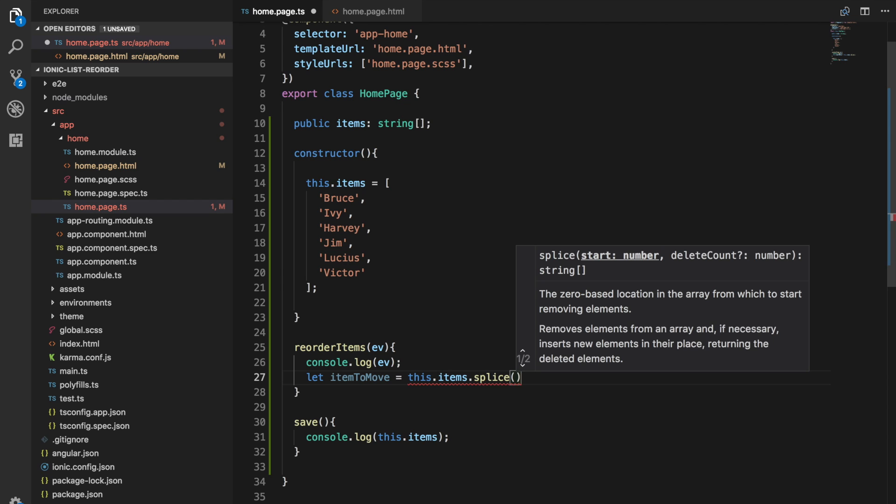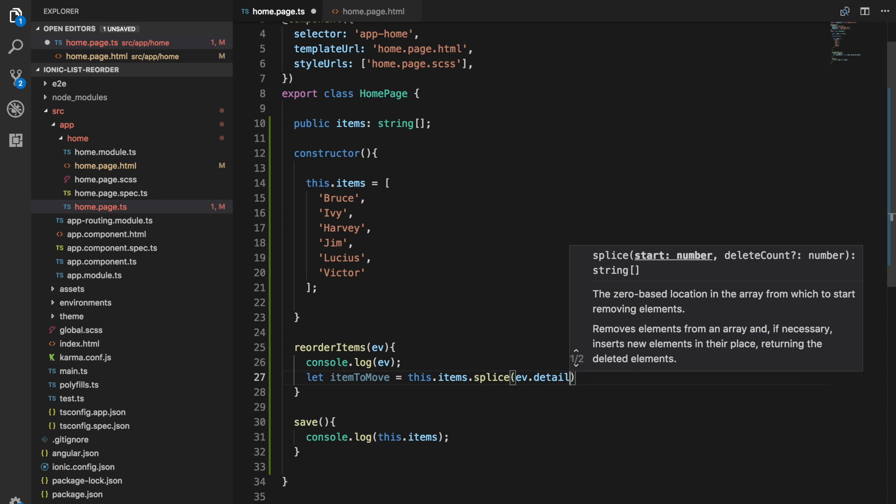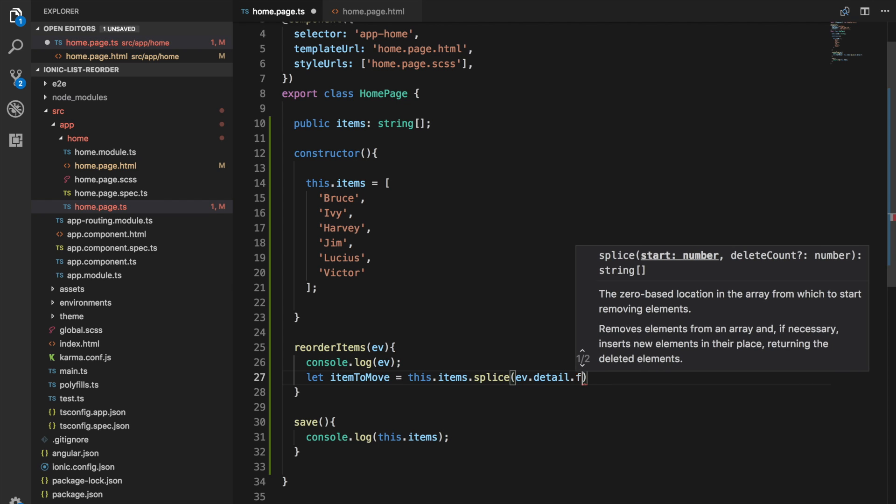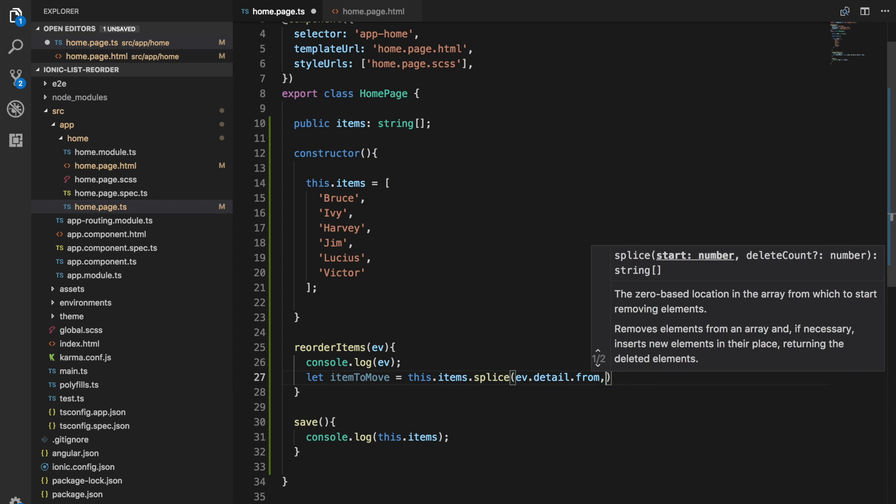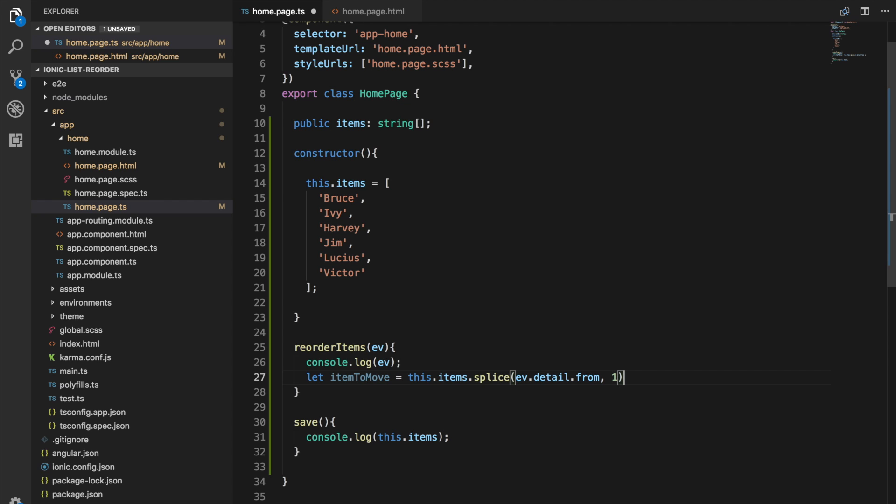If we say we want to start at event.detail.from, we want to delete one item, and then in the items that are deleted we only have one anyway but we want to return the first of those items. So now this is going to delete that item from the array and we're going to have a reference to it.